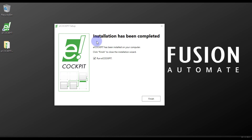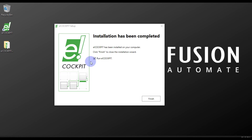Our e-cockpit installation has been completed. You can see a checkbox — if you want to run e-cockpit after the installation, tick this checkbox. In my case I don't want to run e-cockpit right now, so I'll uncheck this and then press Finish.